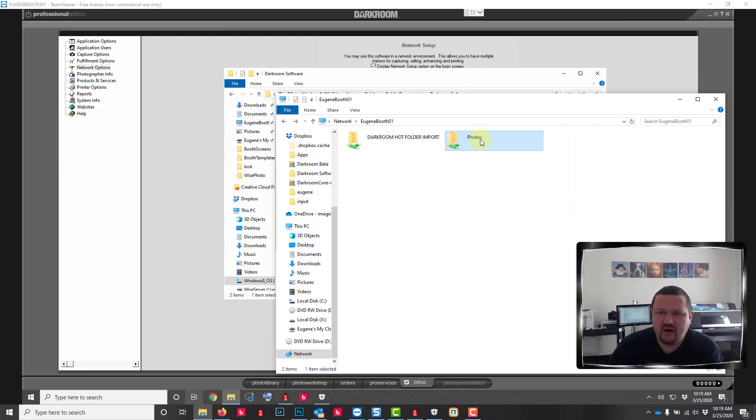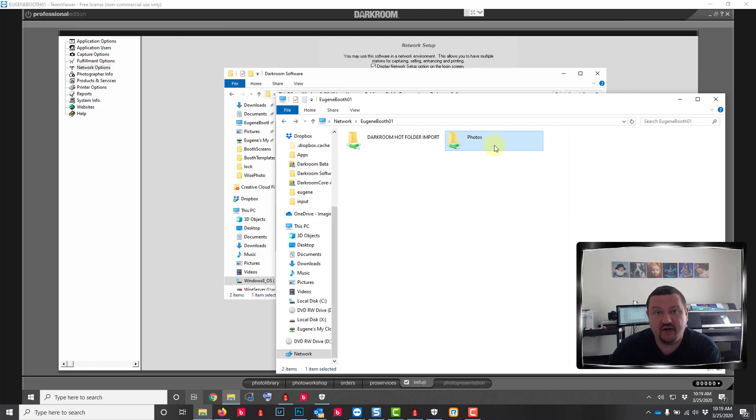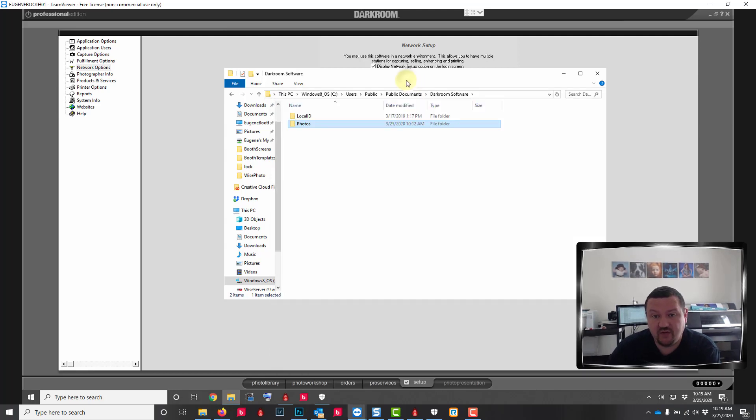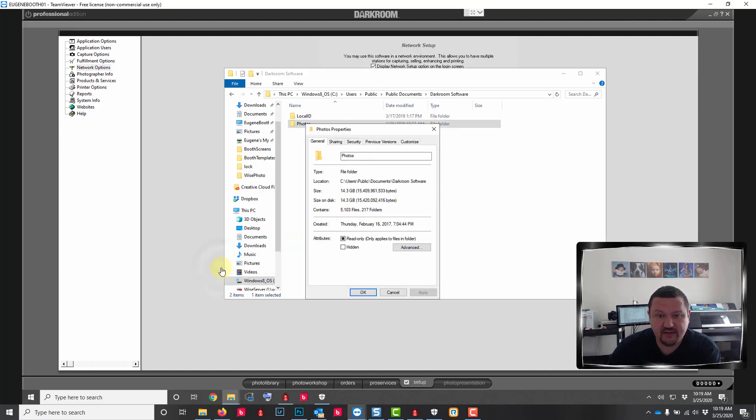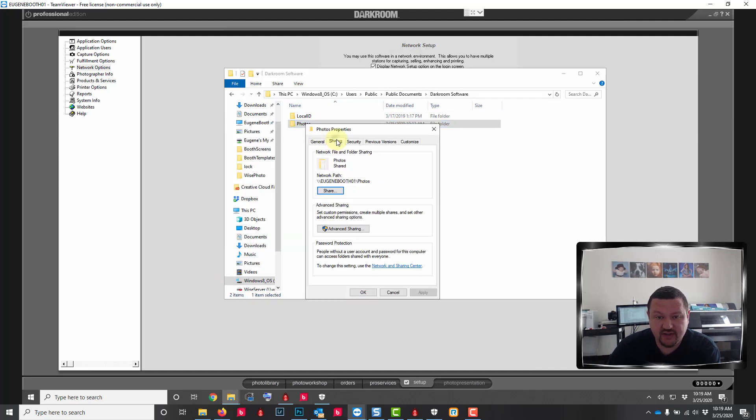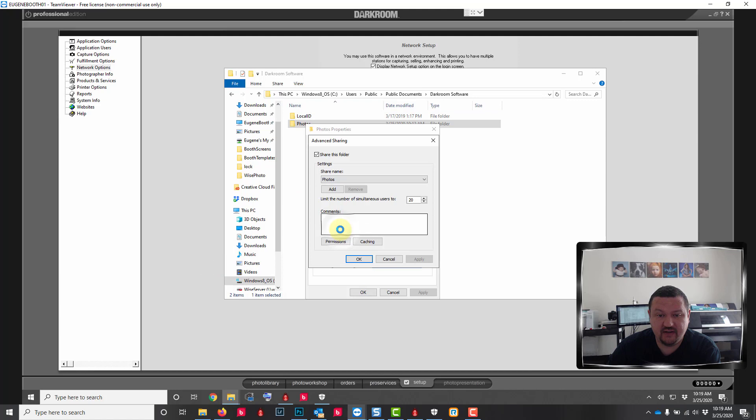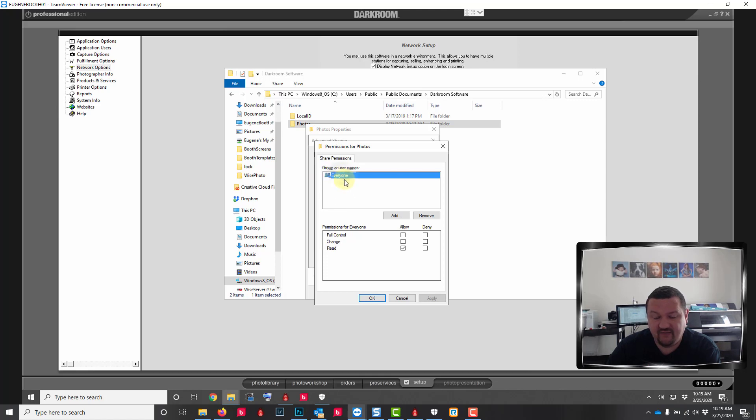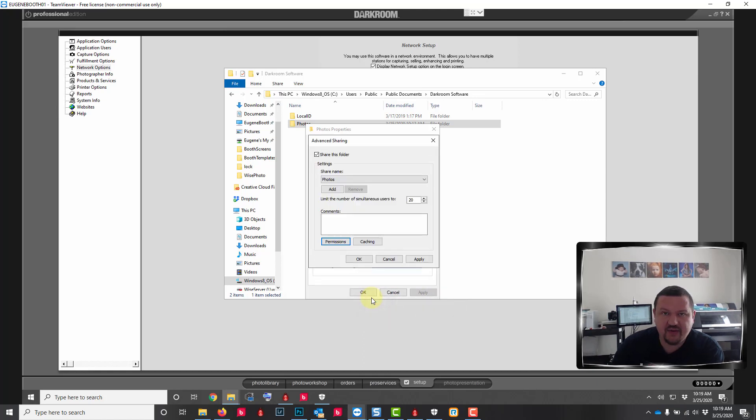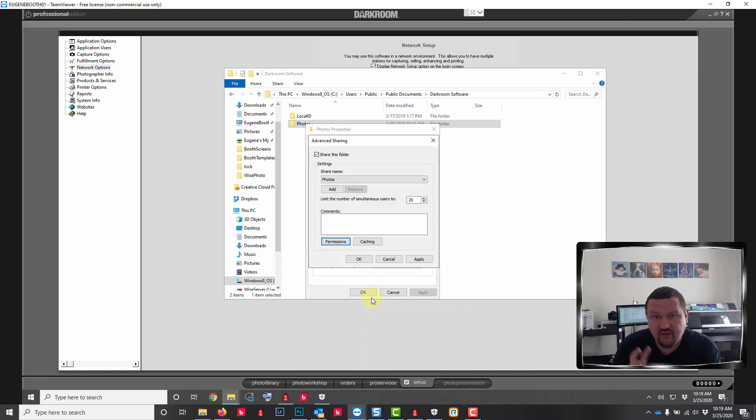If you are not able to share or add a folder and delete it or you're having permissions issues, what you'll want to do is right click on the photos folder, go to properties, sharing, advanced sharing, and permissions, and make sure that it's set to everyone and full control and apply.